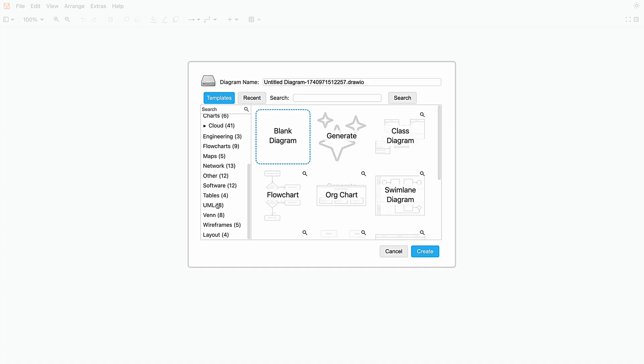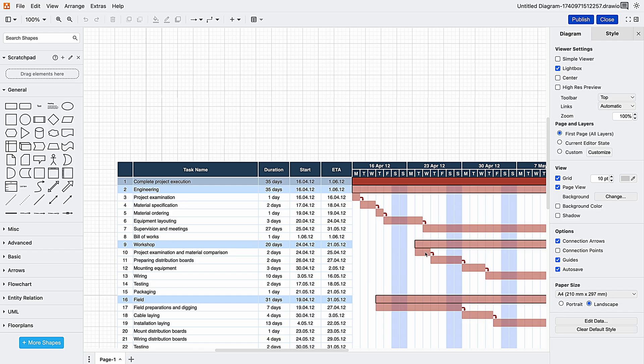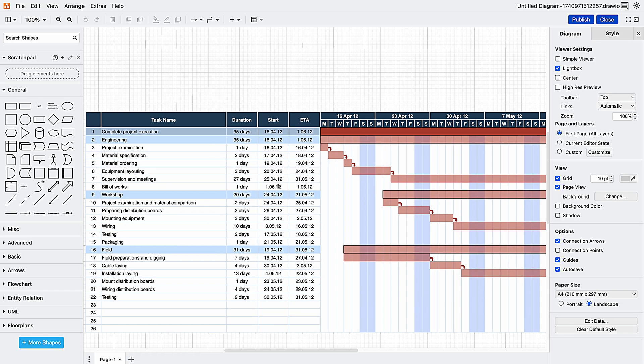For instance, let's say you often have to map out project timelines. You could manually create a new Gantt chart every time, dragging out shapes, setting up tasks, and getting everything just right. Or you could just open a Gantt chart template, adjust the dates and task names, and be done in half the time. Same professional results, way less time and effort.